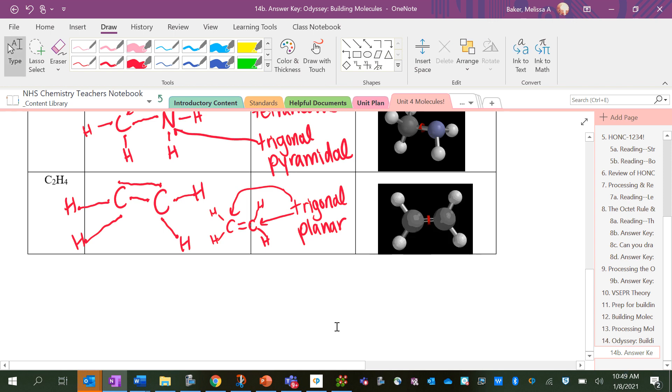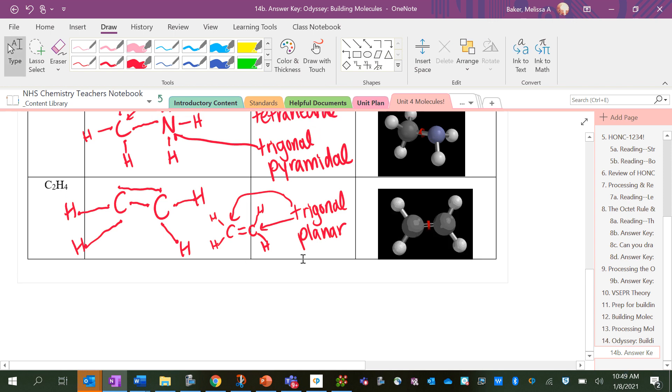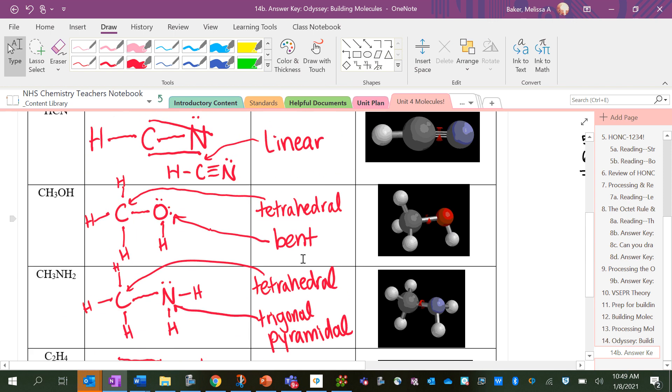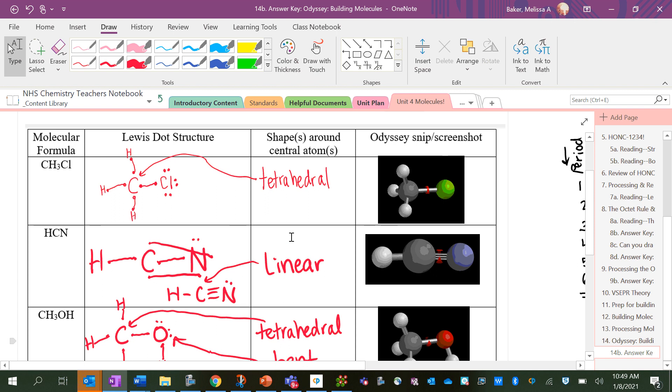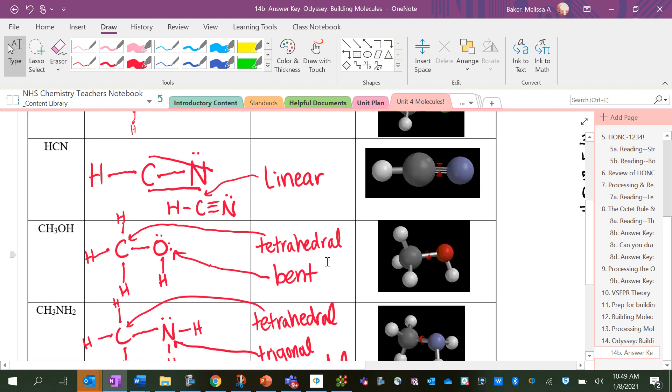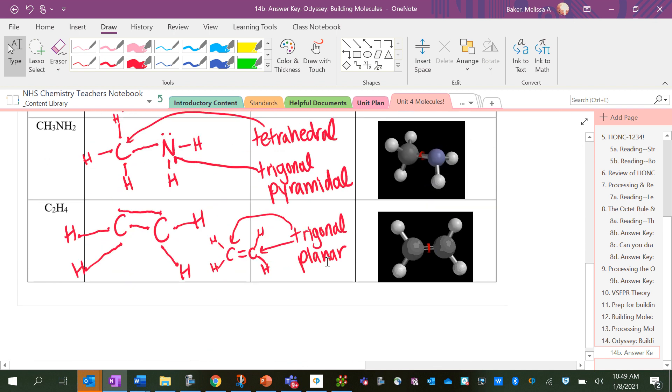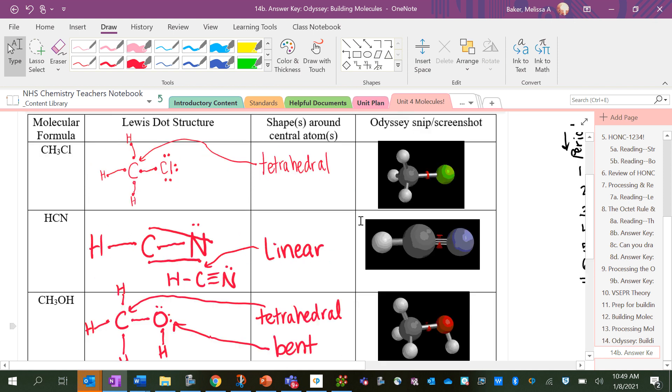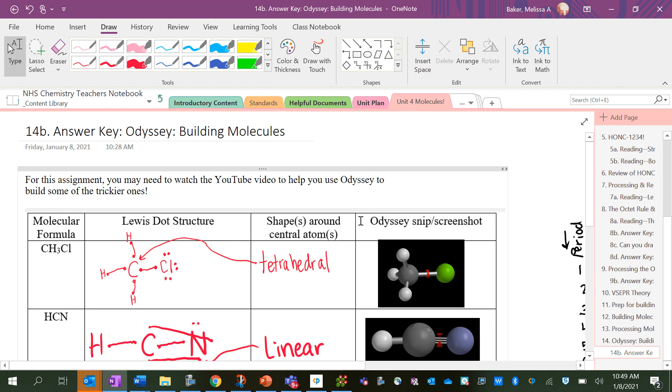There we go. Now we've got, we've covered the five basic shapes. We saw tetrahedral multiple times, so you should really have that one down. But this is some good practice using Odyssey.